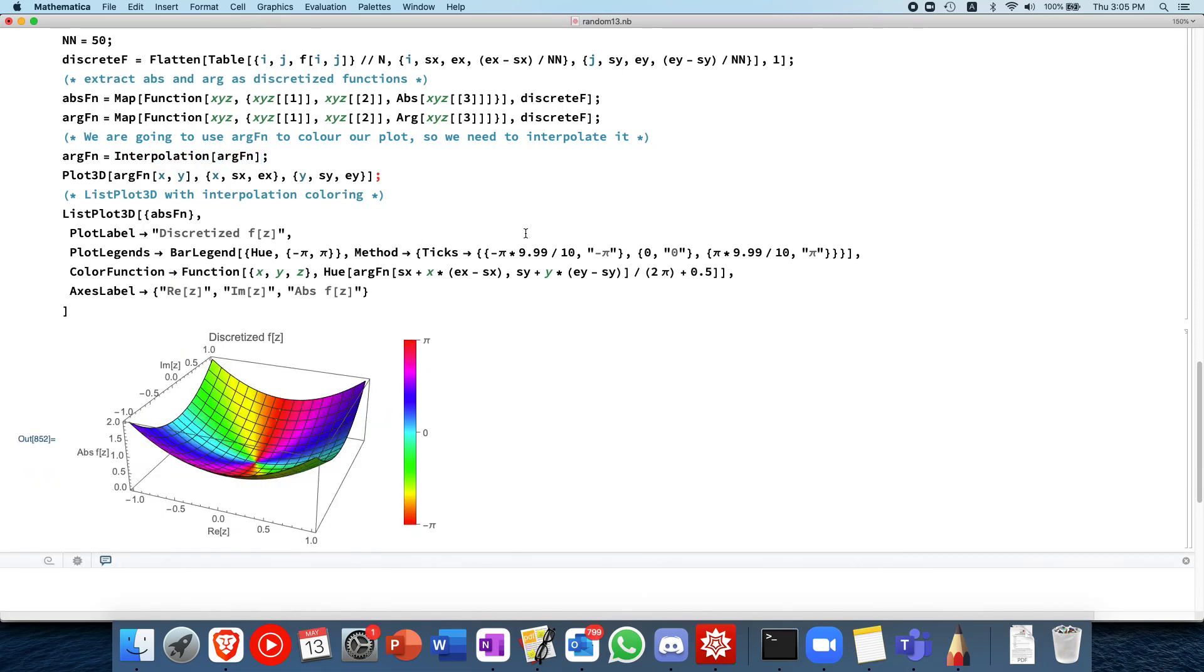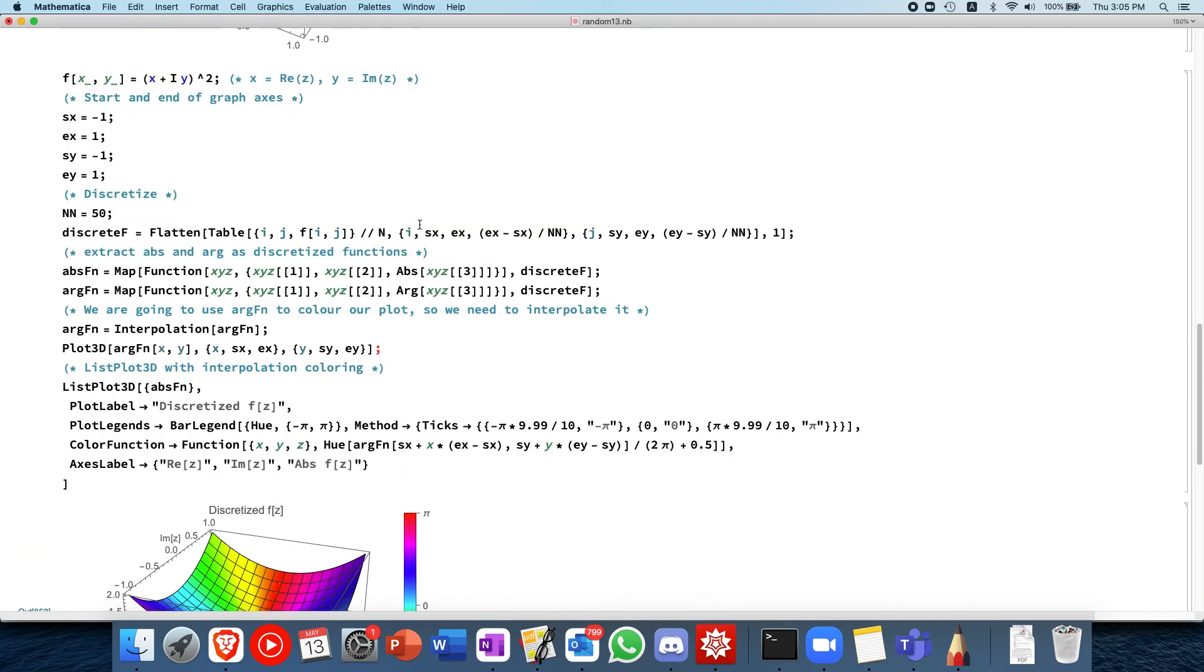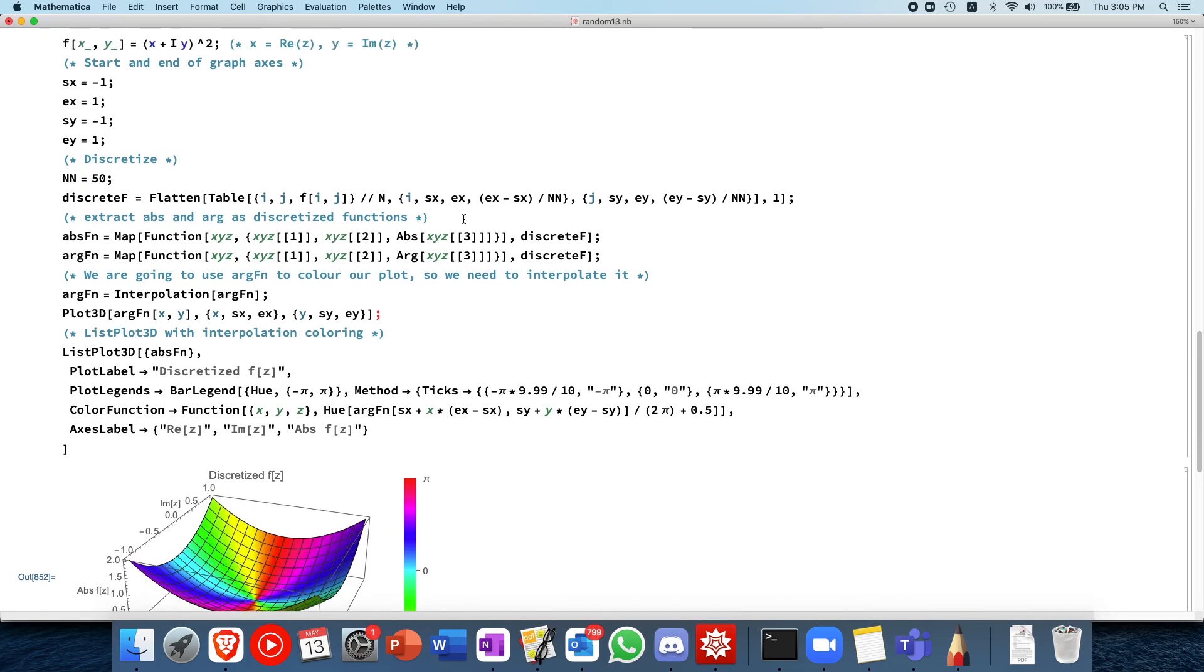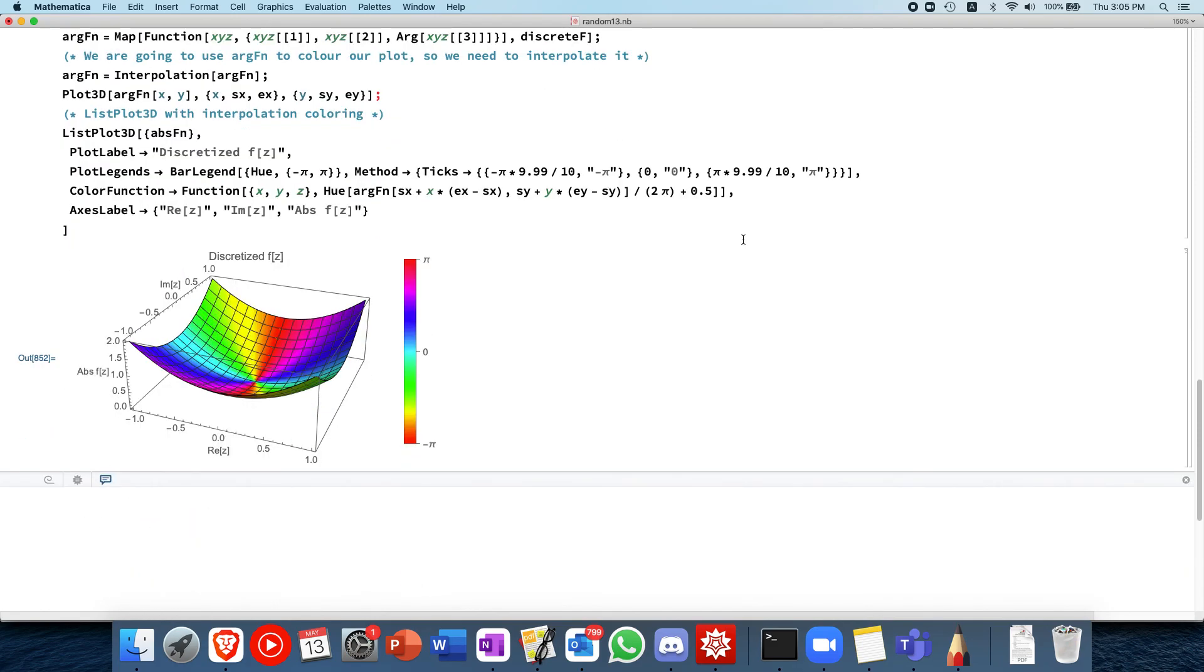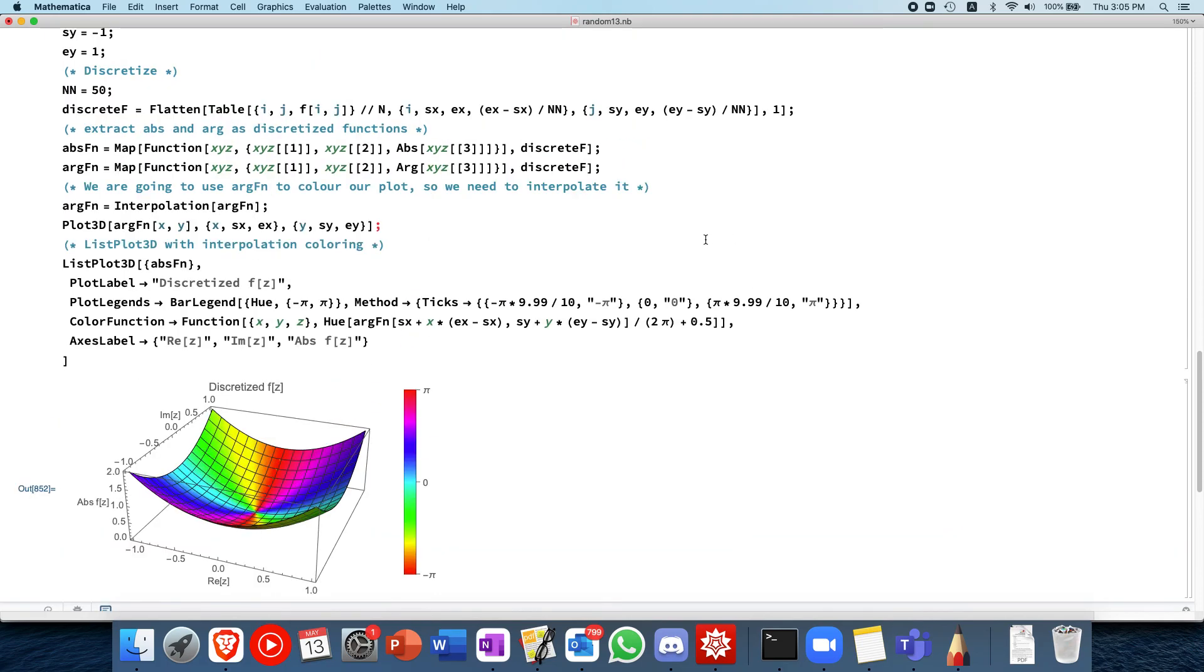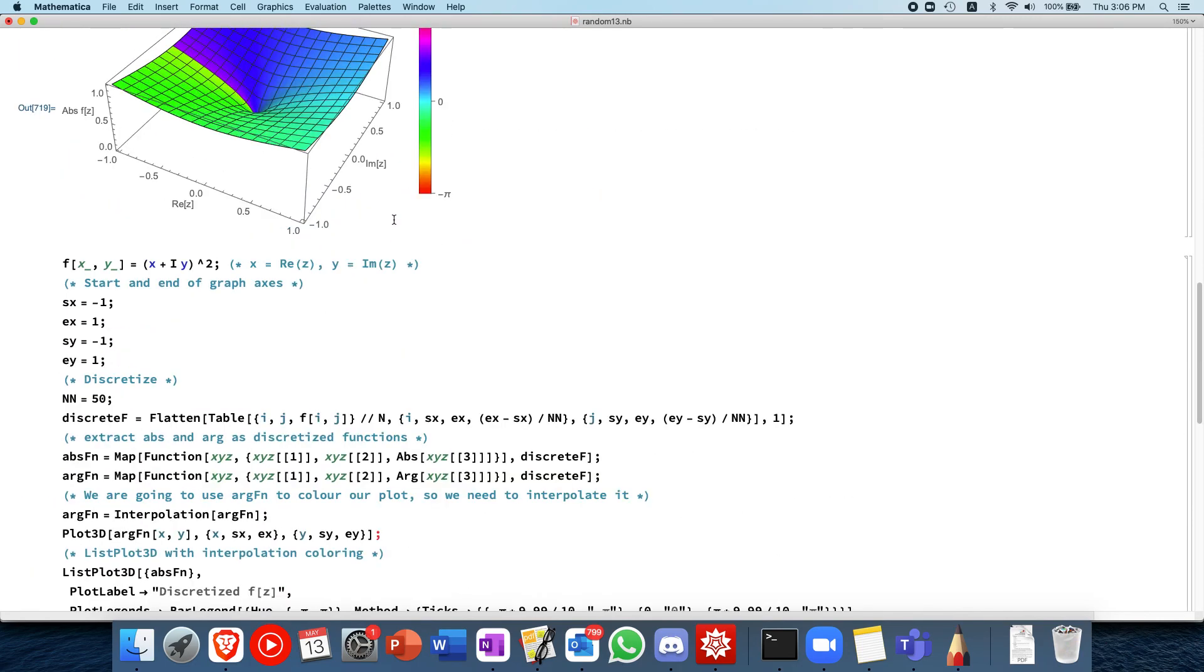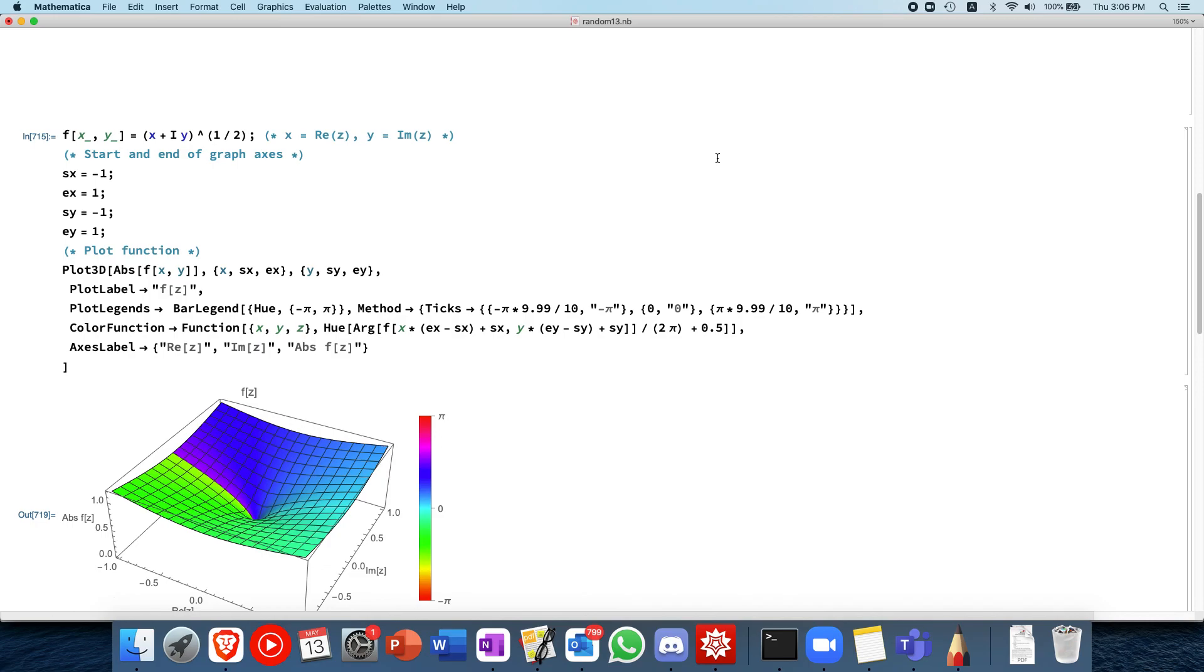So with that, I hope that this video makes it very clear how to plot complex functions, and I hope that it helps you in your mathematical endeavors. If you do, please leave a comment, and I'll leave the code in the description below. Have a nice day. Bye.